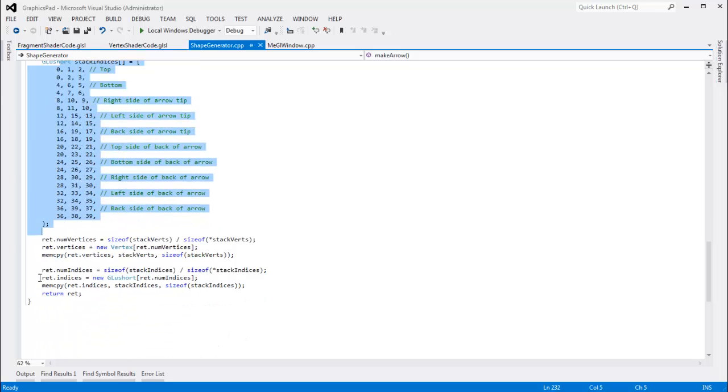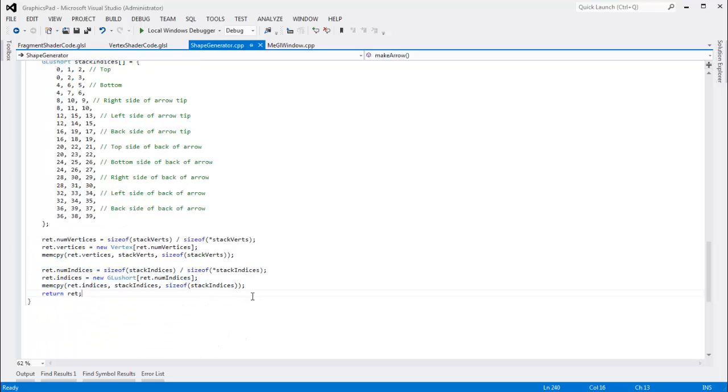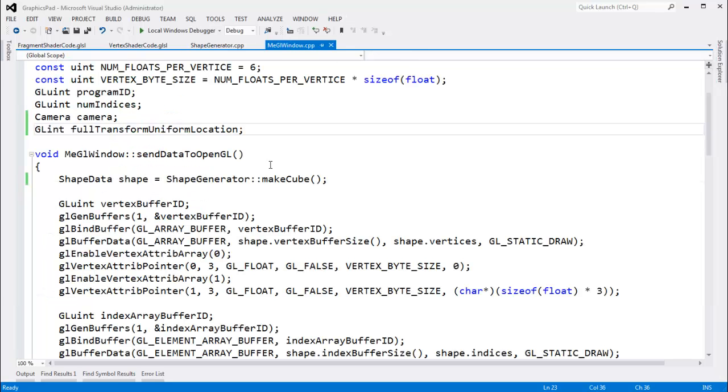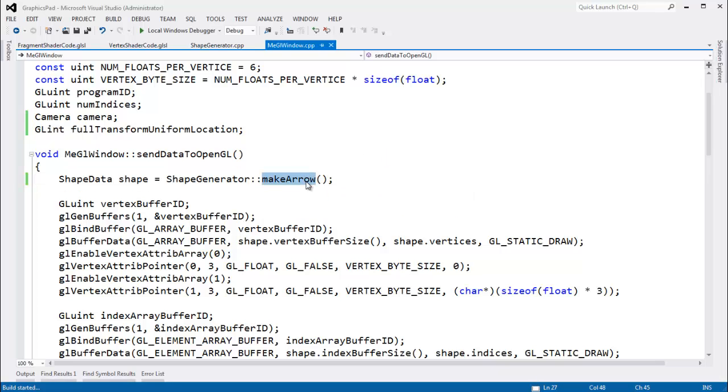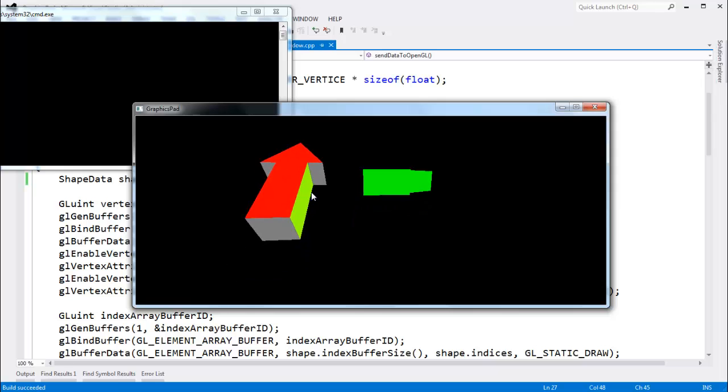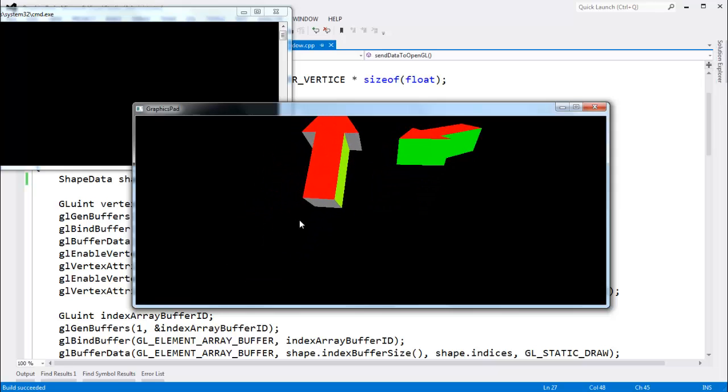Put it on the stack. Copy it out to the heap so that we can return it. Then in our gl window I don't have to say make cube. I can say make arrow. Build that. Run that. And with this one little change instead of having cubes we now have arrows.